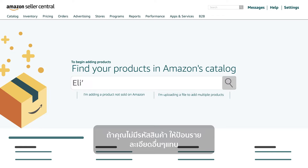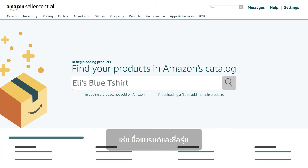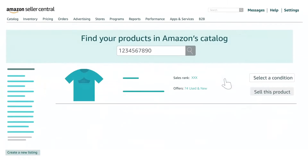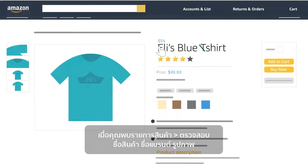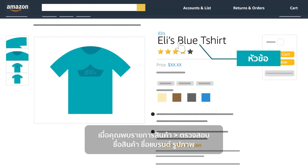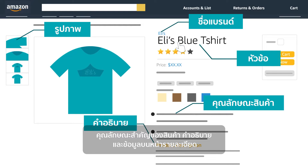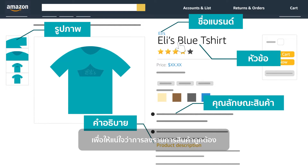If you don't have a product identifier, search for the product by entering key details like brand name with a unique identifier, such as part or model number. Once you find the listing, review the title, brand name, images, key product features, description, and the information on the detail page to ensure the match is correct.